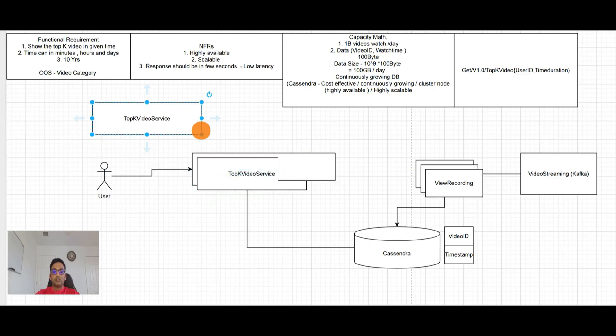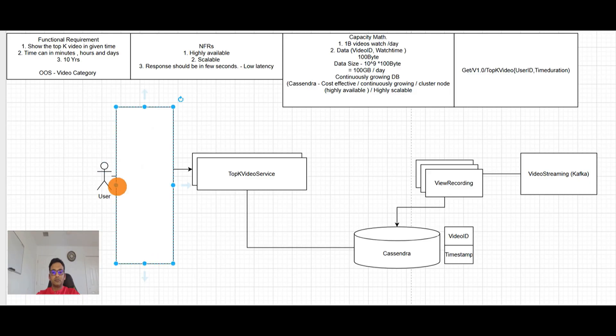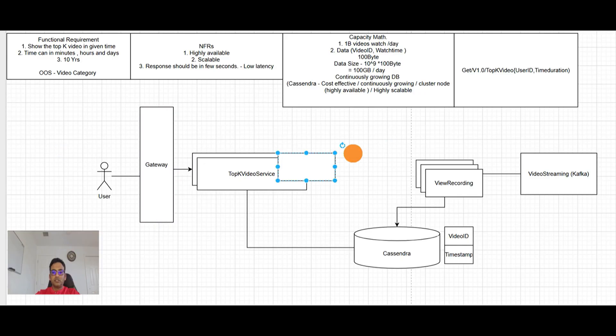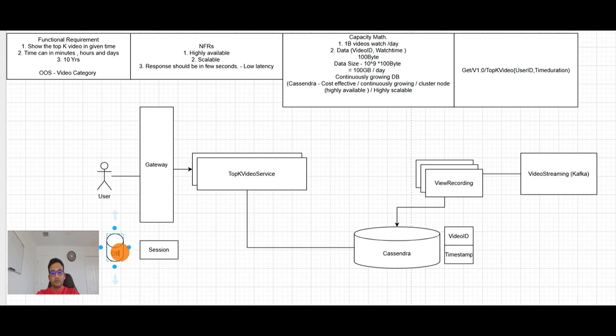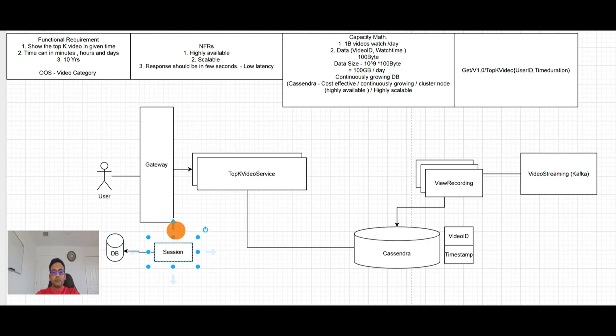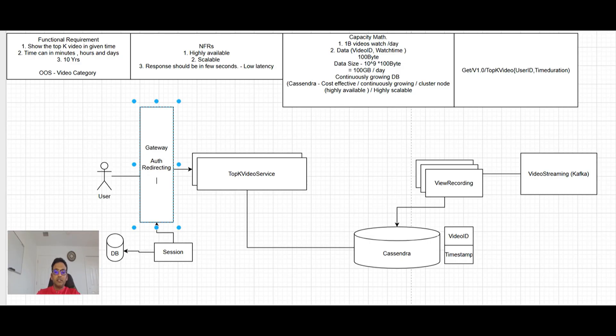So session will be out of these services, which means, here will be the gateway who will take care of the session. So here is the gateway. Here is the session service. And it will take the session. So now services are stateless. Now we have the gateway in place. So gateway service will be taking care of auth, redirecting, and rate limiter might also be needed here. Just to make sure we can have a certain control and not get our application broken.